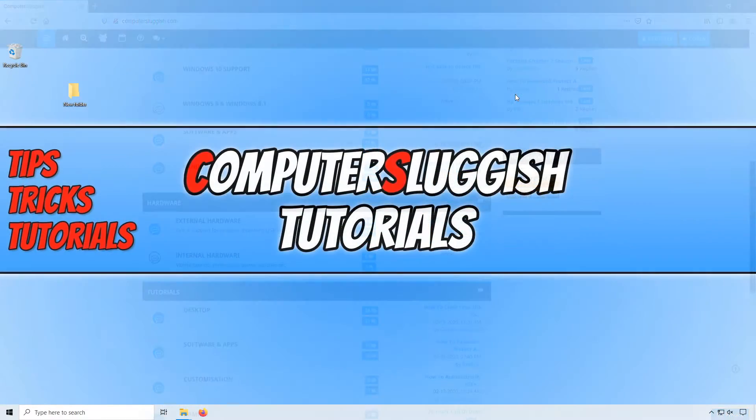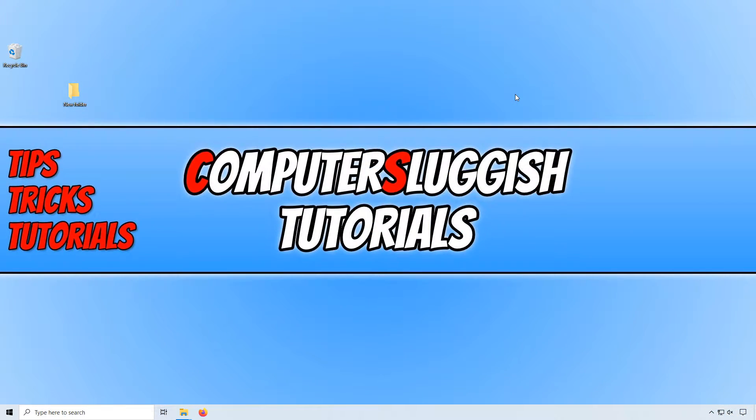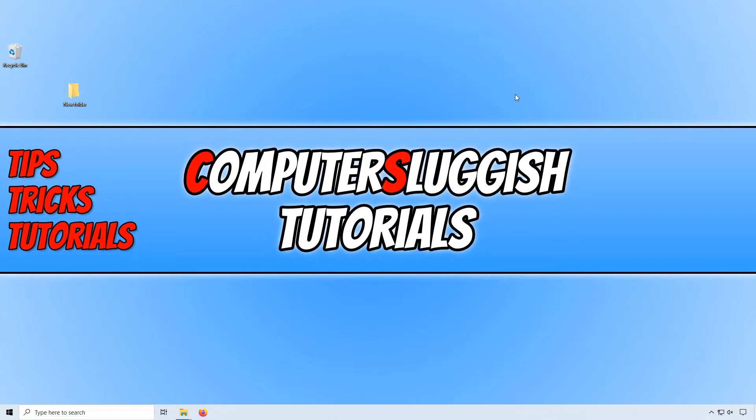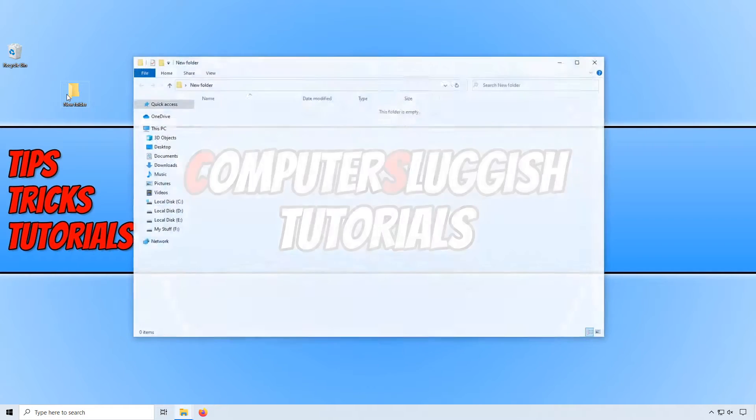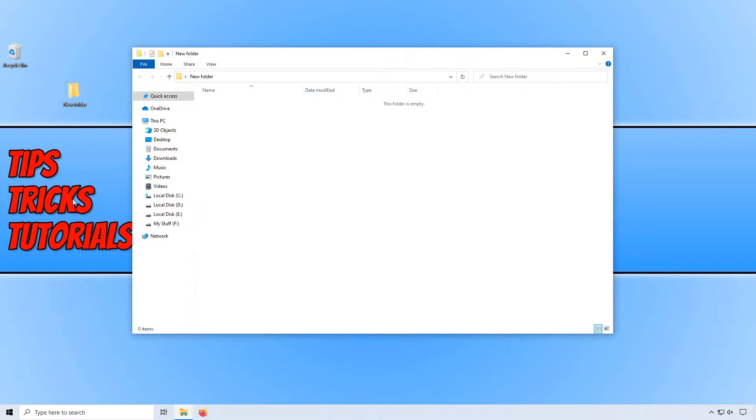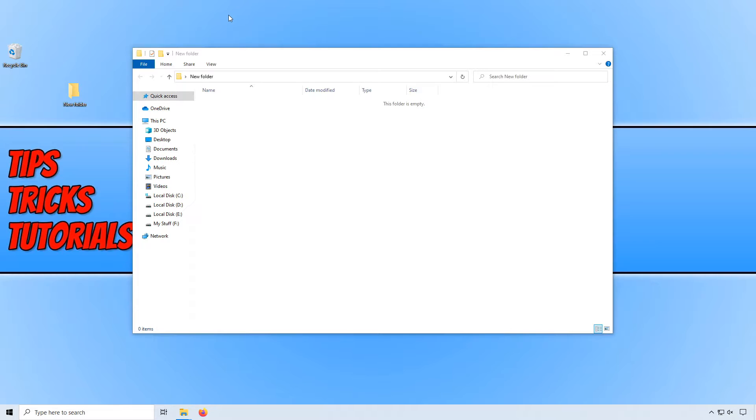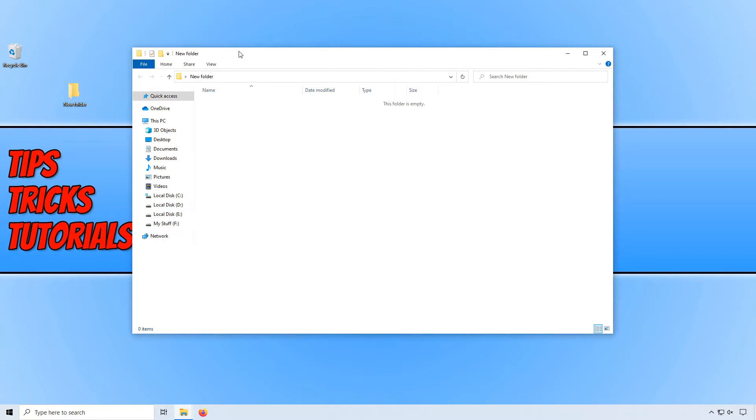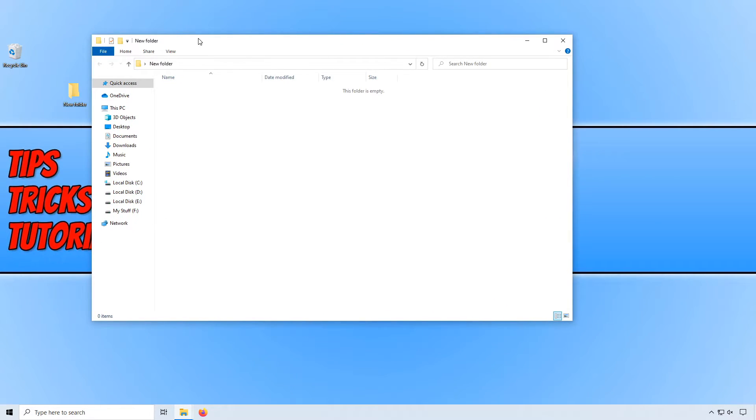In today's video I will be showing you how to make your mouse cursor select a window just by hovering over it. For example, if I open up this new folder and click onto my desktop, as you can see it's currently deselected the window. But if I hover over the window, it still doesn't select the window. I have to click and there we go.